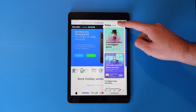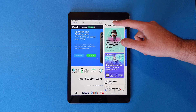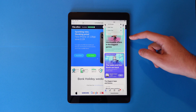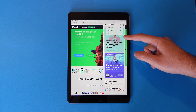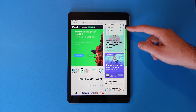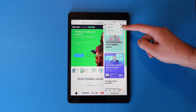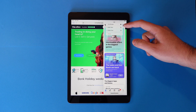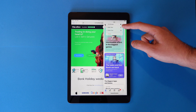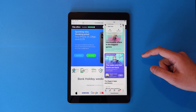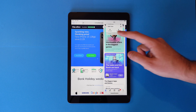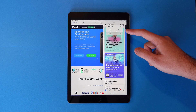Tap the three dots at the top where you'll see a few options. For this, we want to hit split view, where you'll then be able to choose whether you want this app on the left or on the right.